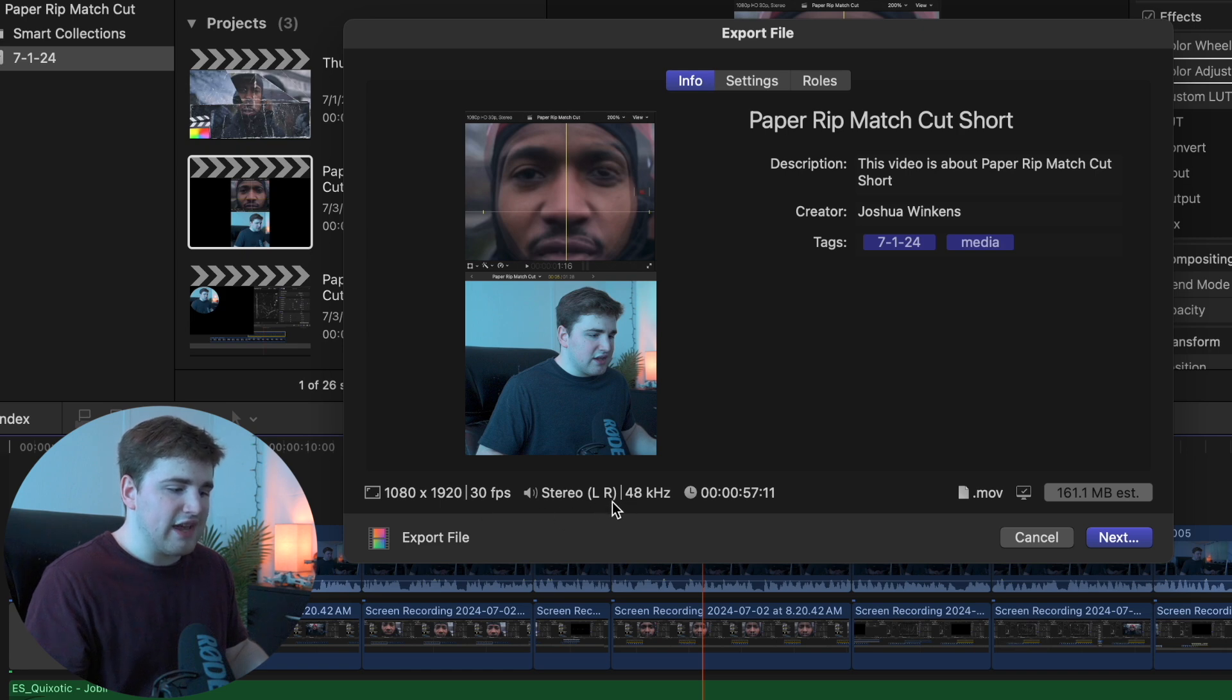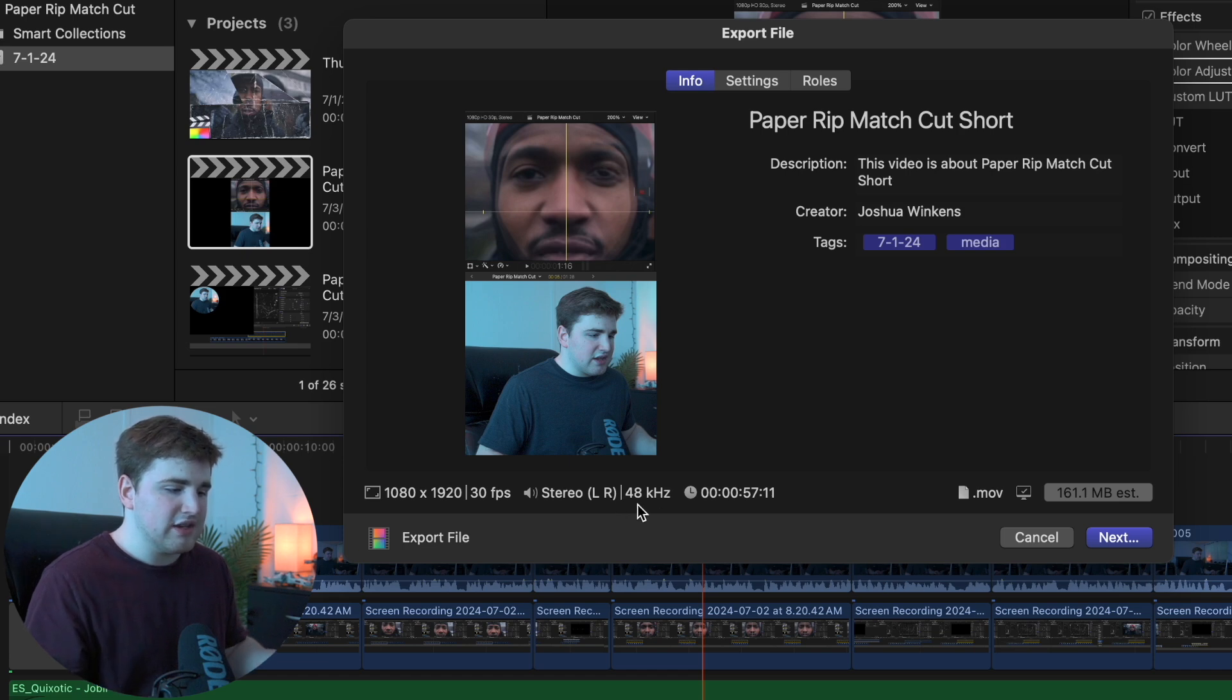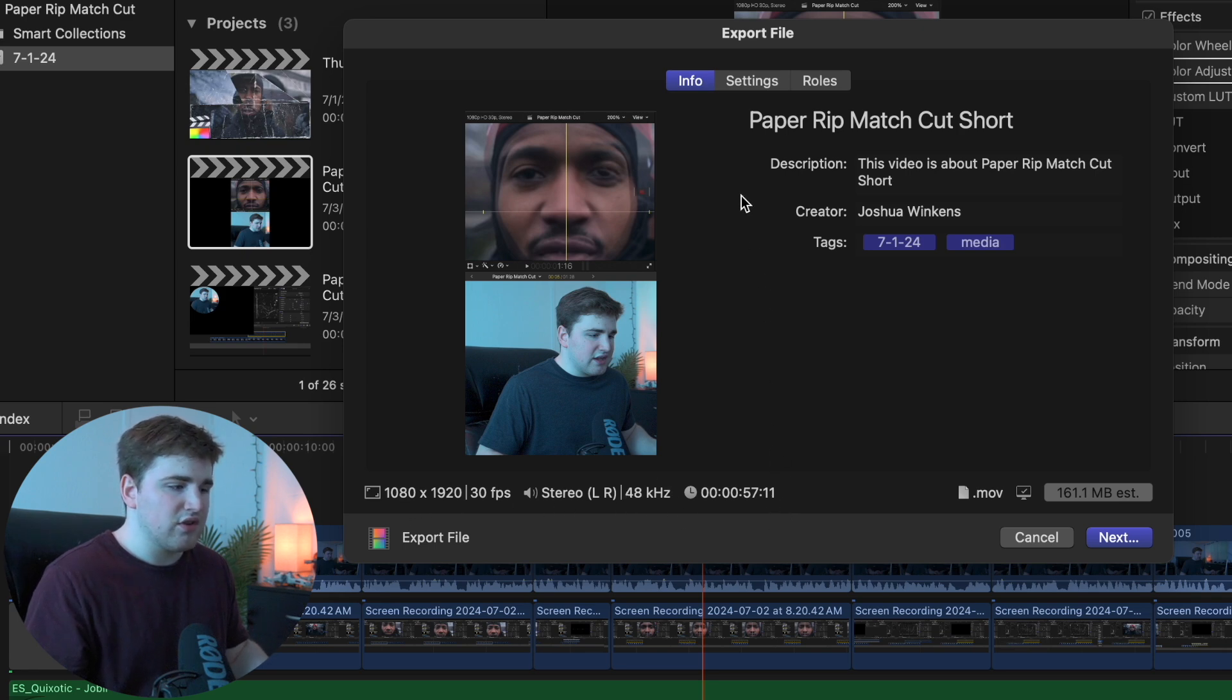You want to make sure it says left and right or else it's only going to be coming out of one speaker. 48 kilohertz in my opinion is standard. I've seen most people just stick with 48 kilohertz. I always like to go through and double check everything just to make sure everything looks good.